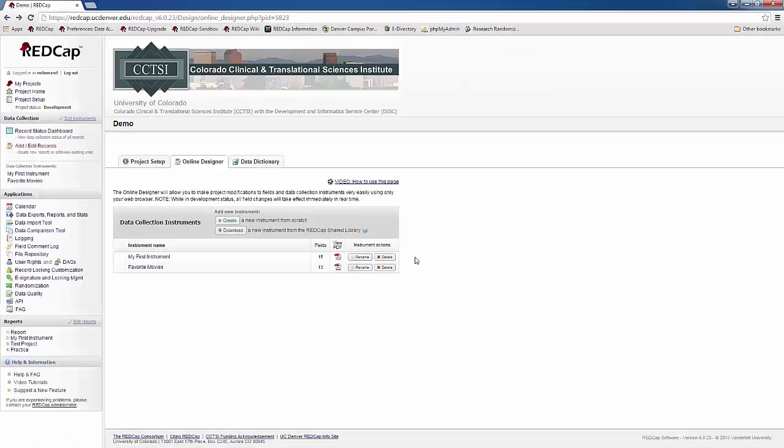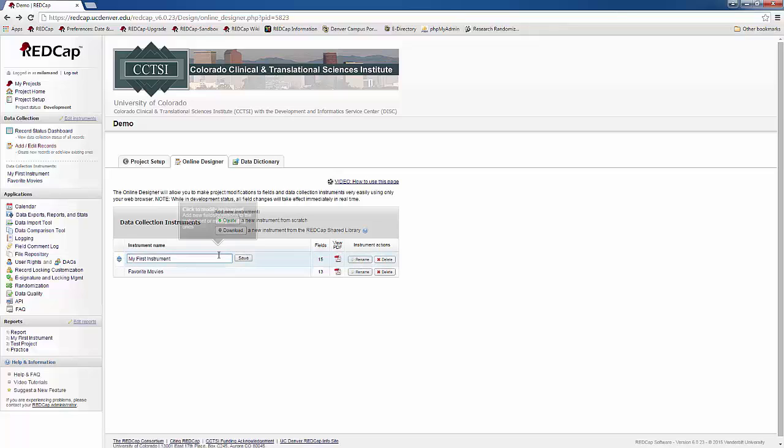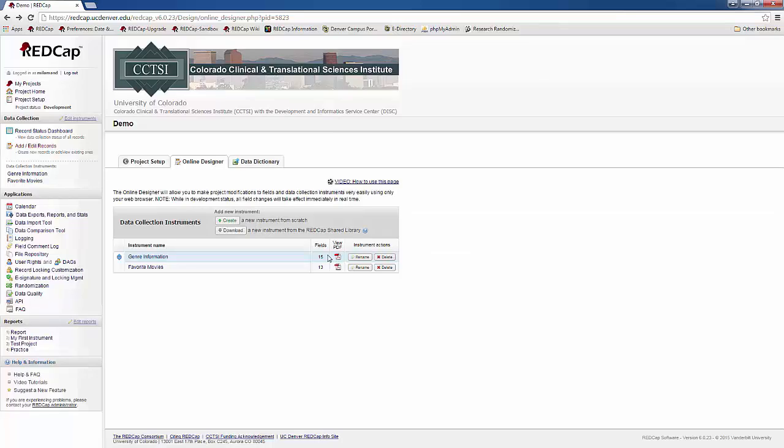When you first go to the Online Designer, you will have one instrument, My First Instrument. At that time it will only have one field in it, the Record ID. To rename the instrument, click on the Rename button and change it to whatever fits best. Then click Save. You can see that I've already created more fields in this instrument.